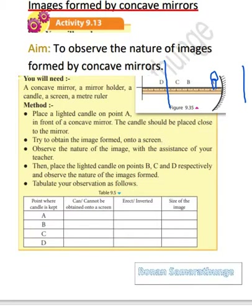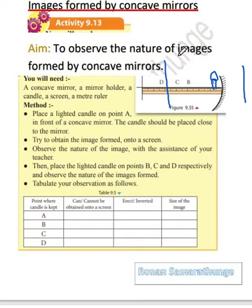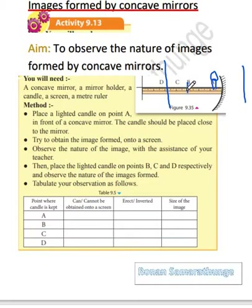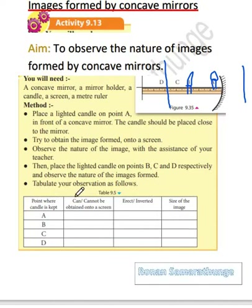Normally, you must get the assistance of your teachers when doing this practical. You could even take the assistance of your parents these days, as due to certain reasons we cannot go physically to school. Then we are moving this candle to point B and recording our observation. Then we move it to C and D and we are going to make a table to record our observations.